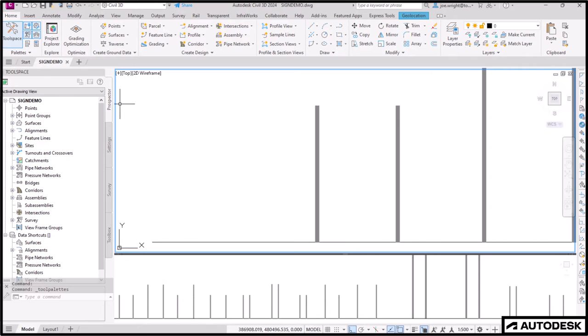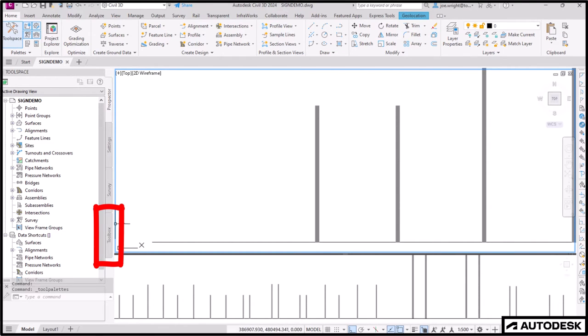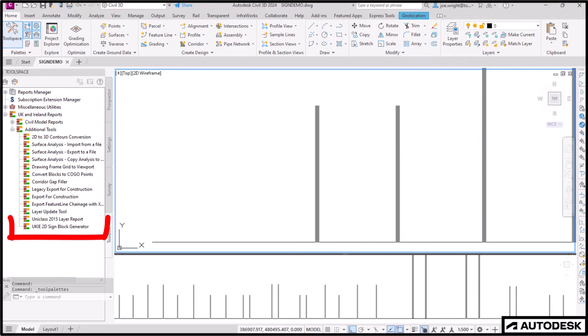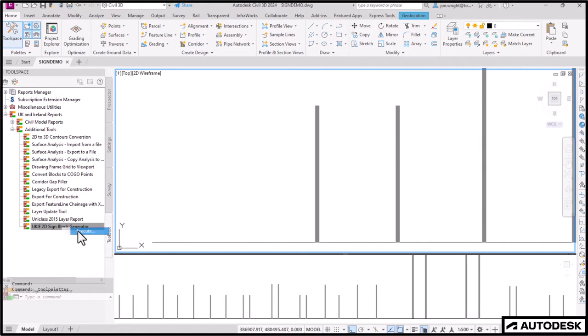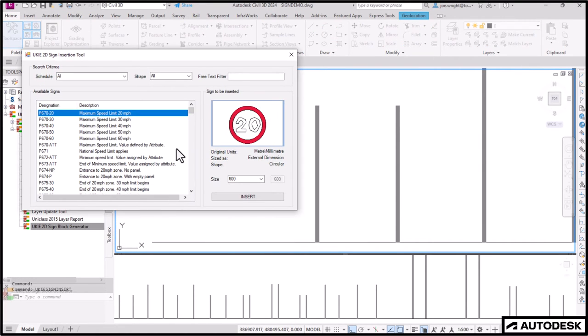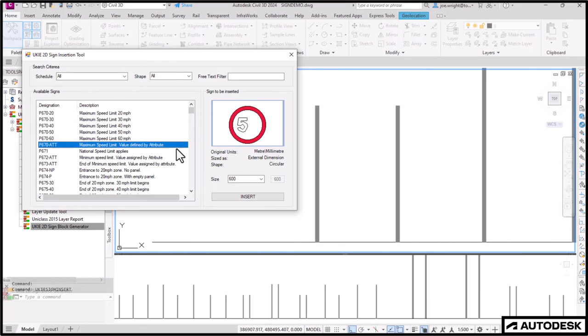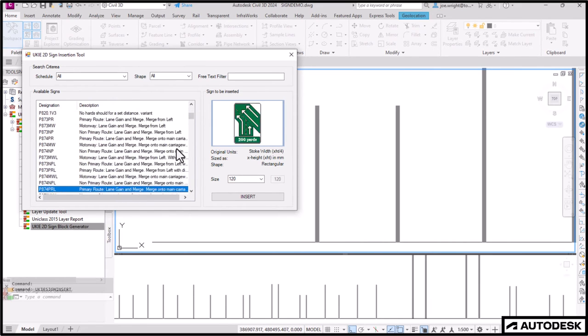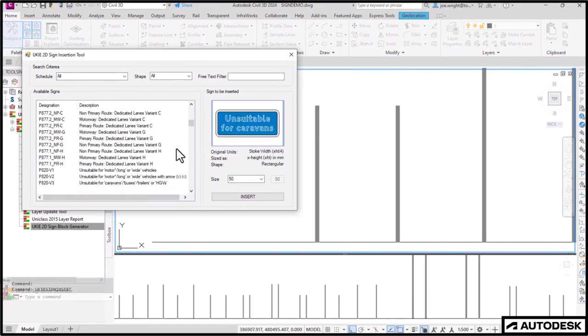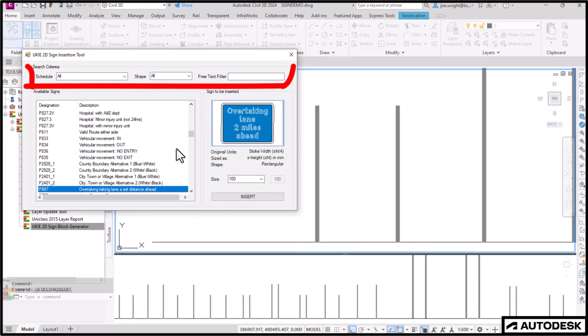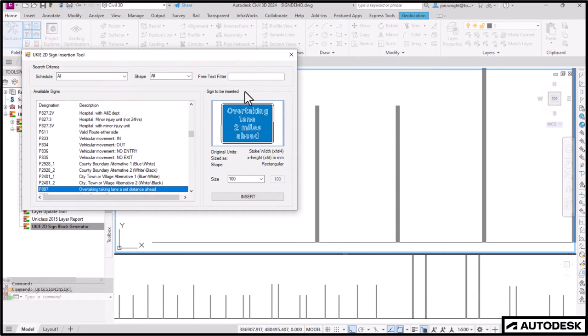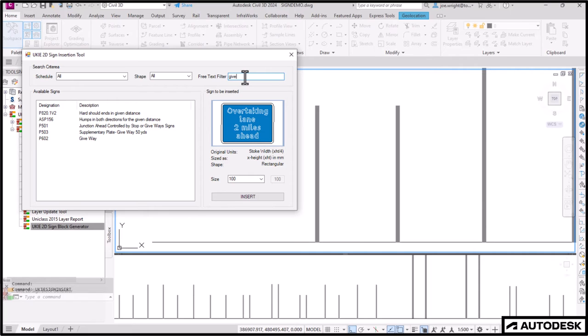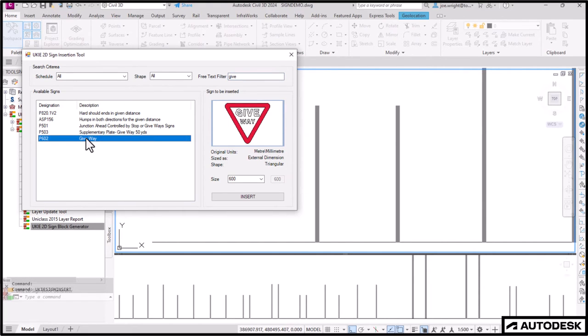Let's see. The utility is in the toolbox. The UKIE2D sign insertion tool. Here we go. First up, it lists everything. But using the three search criteria at the top of this box, you can start to knock down the list. Let's try and find a give way sign by using the free text filter.